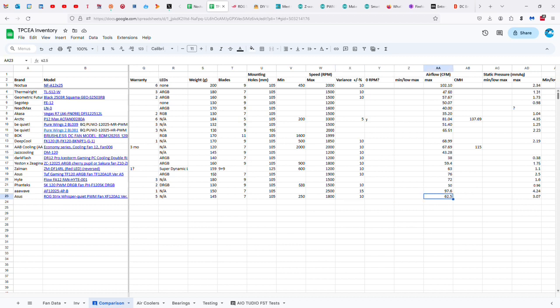And so, there's a 10% variance on the speed, 62.5 airflow versus 102.1 on the Noctua. So, if you're looking for airflow, you're better off with the Noctua. And several of the others on this list.